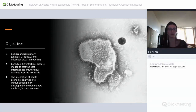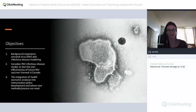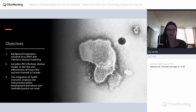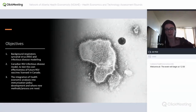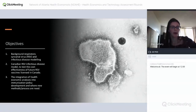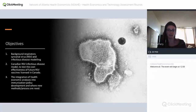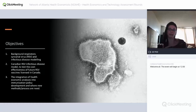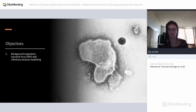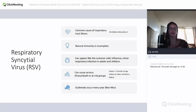We started to develop this model. Today I'll give a brief overview of respiratory syncytial virus, or RSV as I'll continue to call it, as well as a brief overview of infectious disease modeling. I'll then talk about the specific RSV model we built, and finally briefly discuss a project looking at the integration of health economics into immunization policy in Alberta and where new methods or processes may be needed.